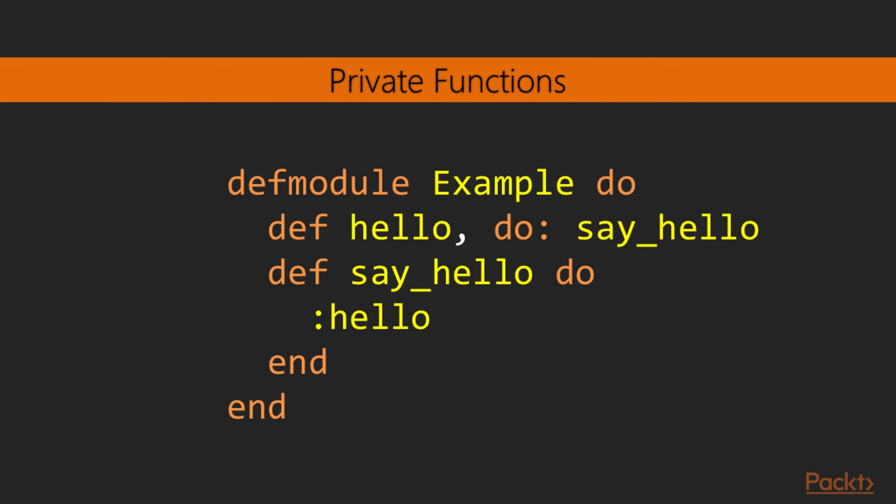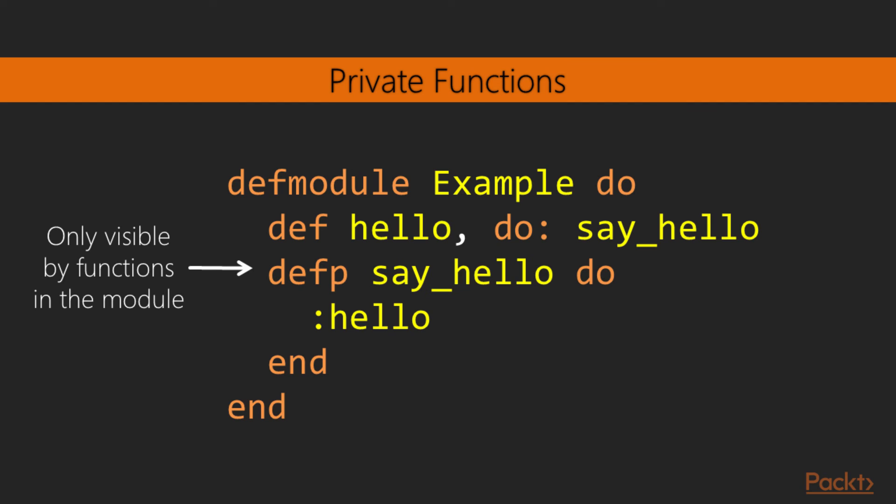There are also times where we don't want certain functions to be exposed from our module. In this example, we have an allow function that calls say_allow to calculate its output. We just want the calling party to use the allow function, not say_allow. Elixir provides us a different keyword for defining private functions, defp. Private functions can only be used from within the module they were defined.